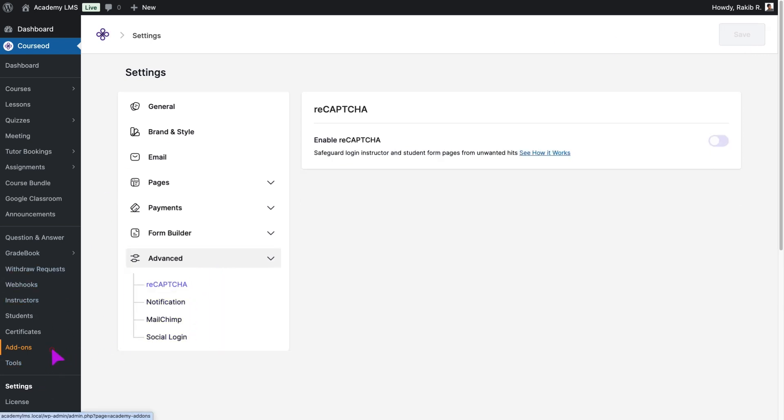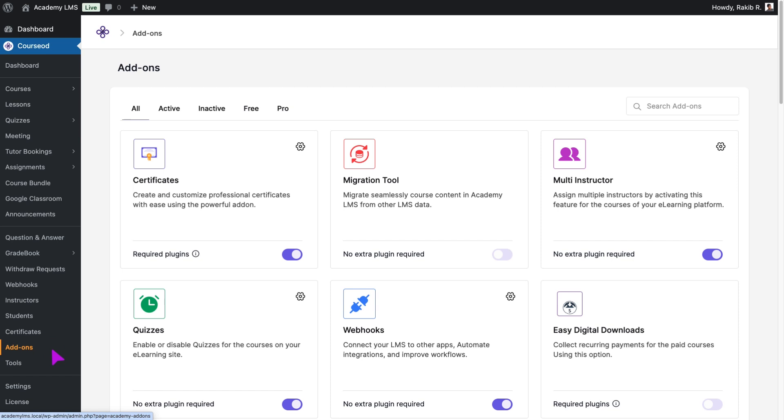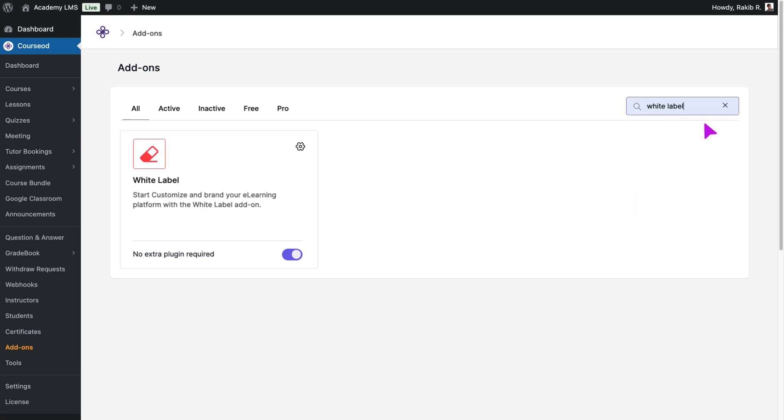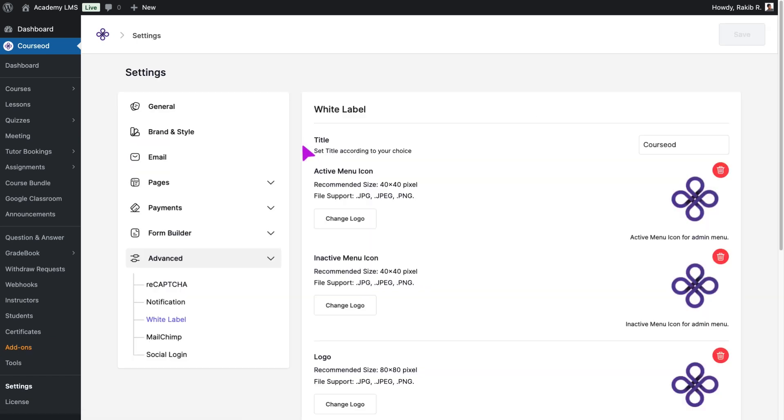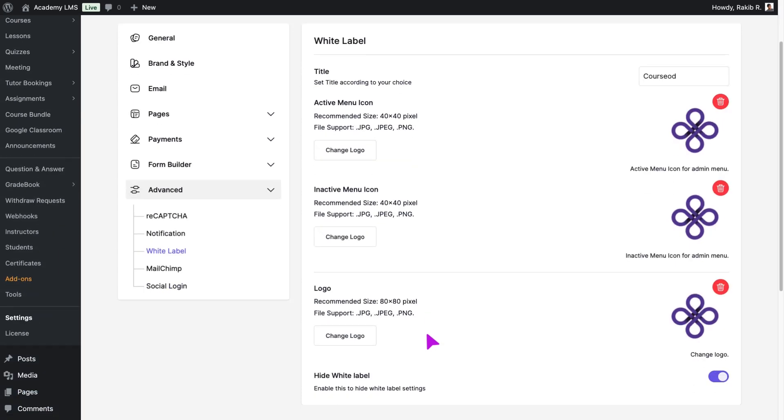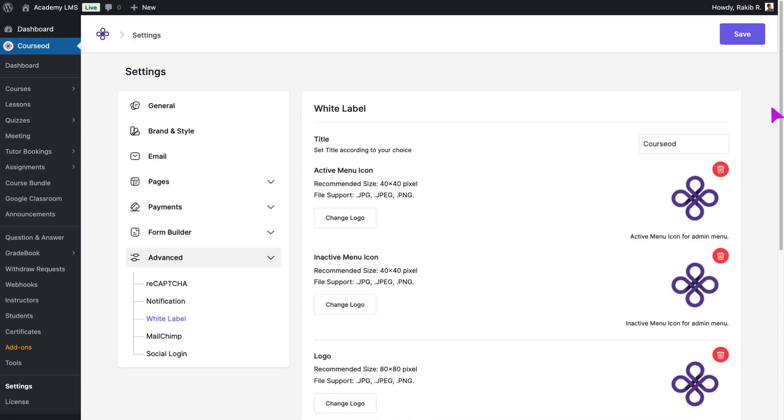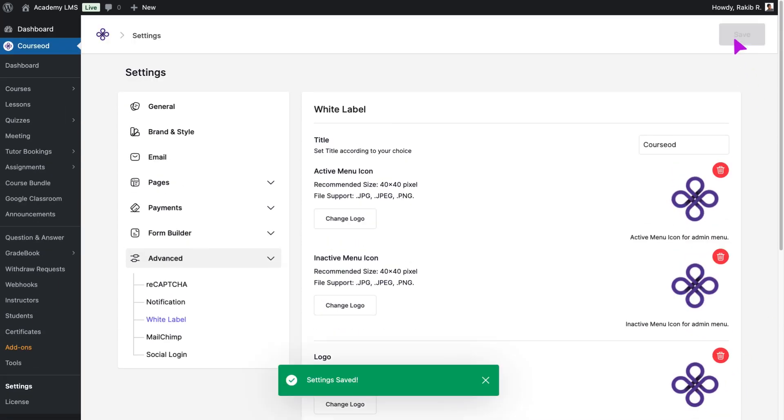To regain access, revisit the Academy LMS Add-on section, locate the White Label Add-on, and click the Settings icon. From here, you can re-enable or customize the settings as needed.